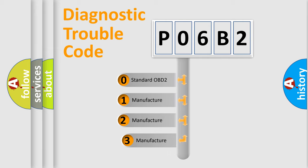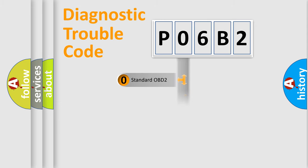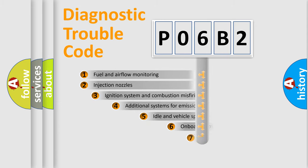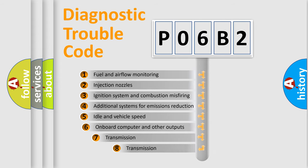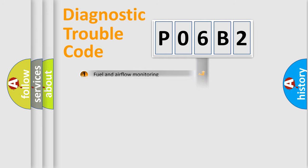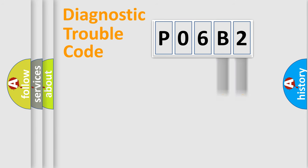If the second character is expressed as zero, it is a standardized error. In the case of numbers 1, 2, 3, it is a car-specific error. The third character specifies a subset of errors. The distribution shown is valid only for the standardized DTC code. Only the last two characters define the specific fault of the group.